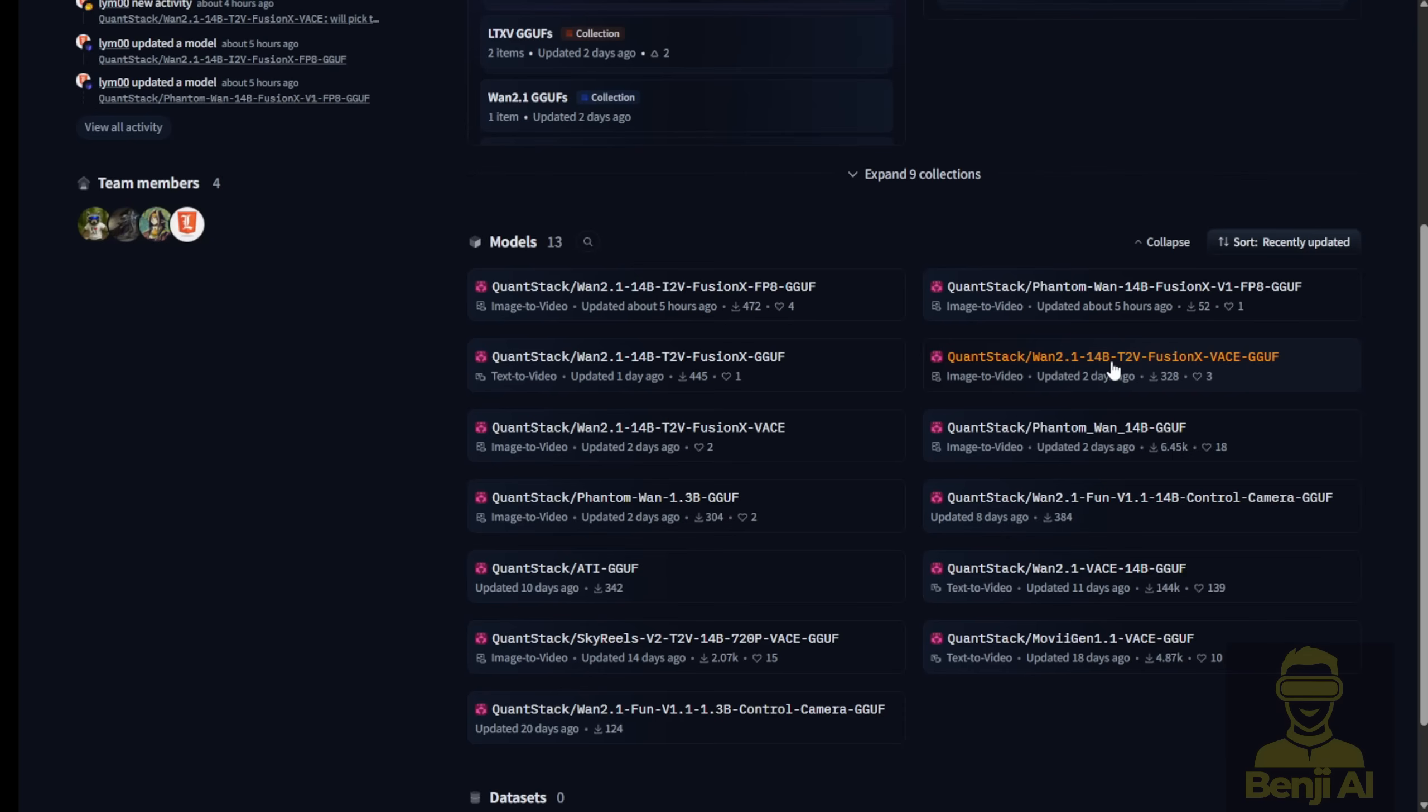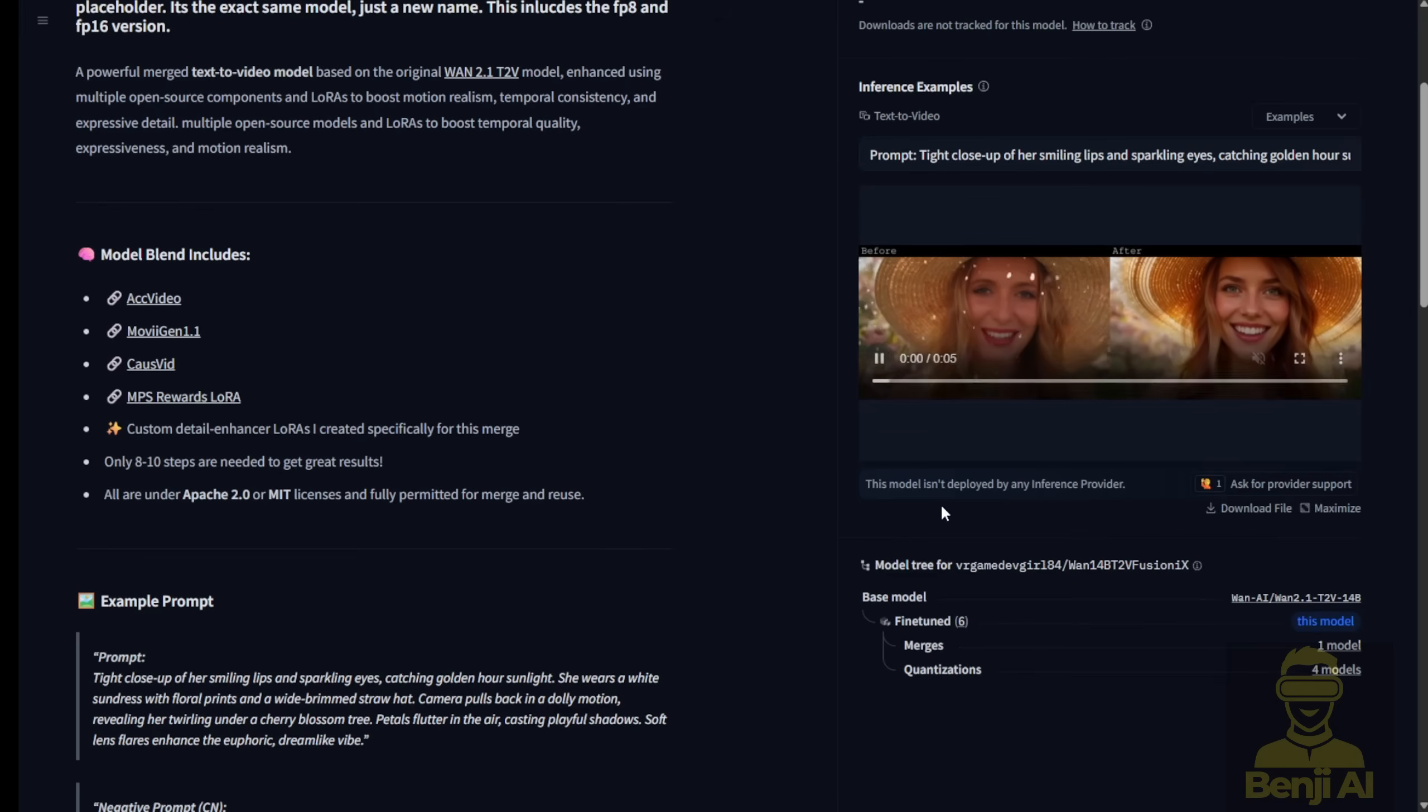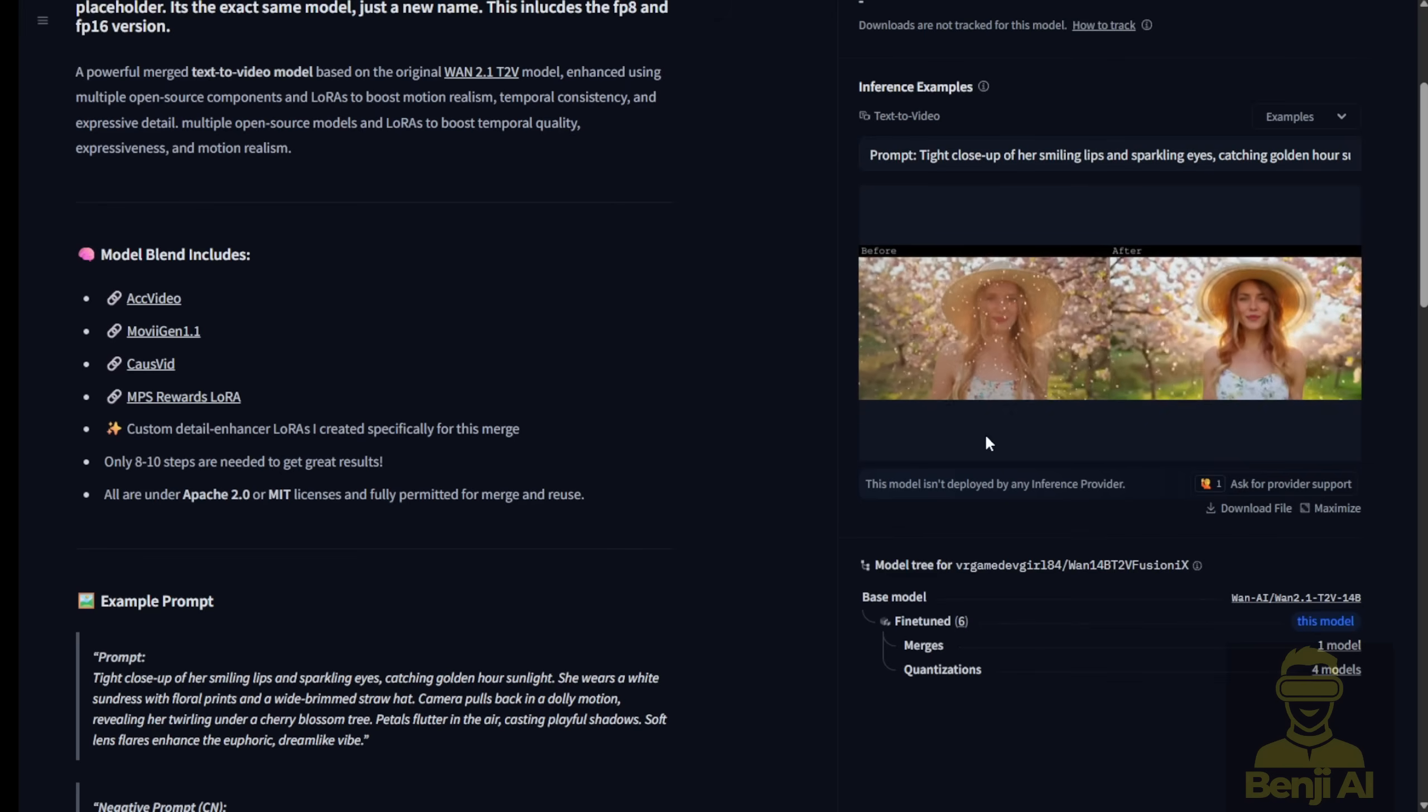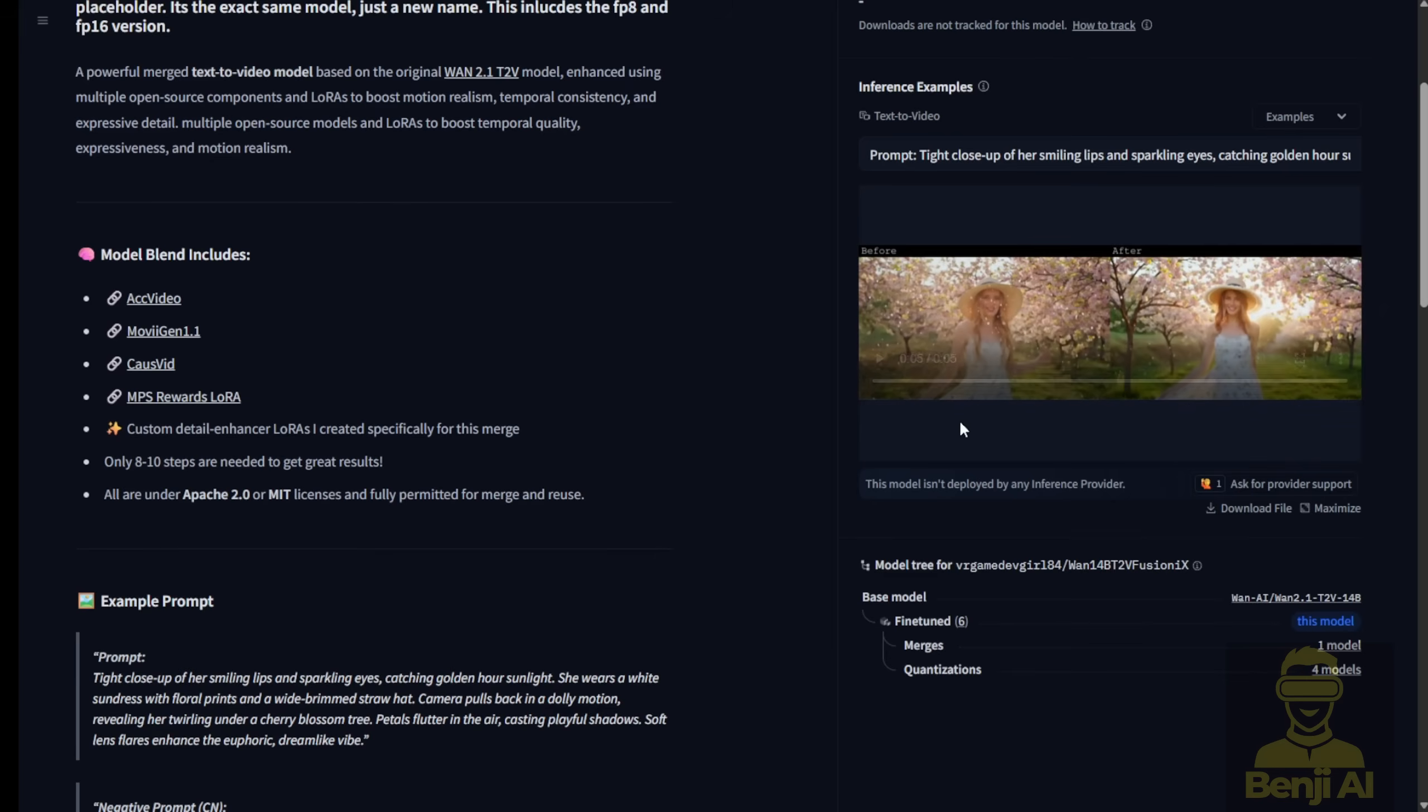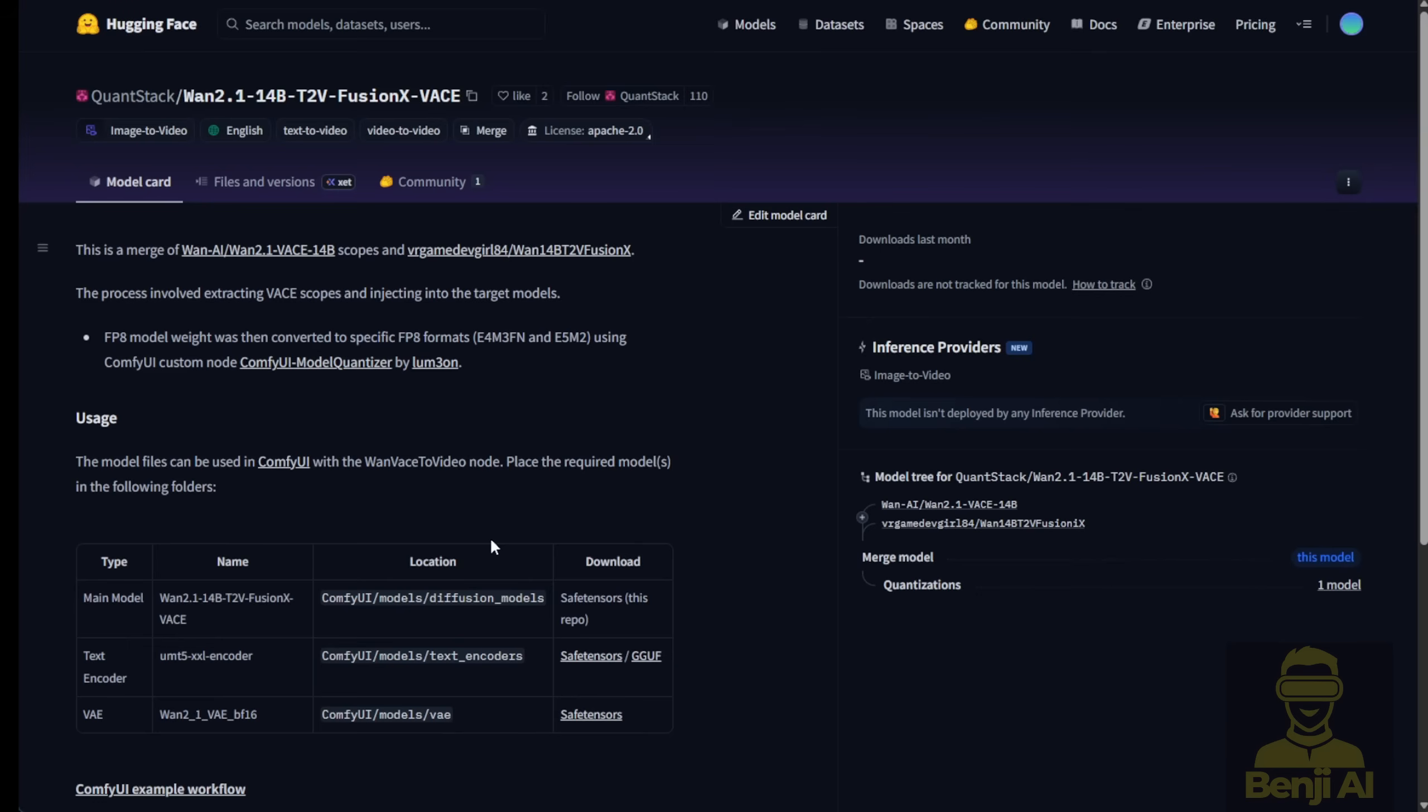Here you can see we've got Text2Video, Image2Video at the top, Phantom WAN 14B, as well as WAN 2.1 VASE. Now all of this is geared toward the 14B specifically. We're no longer limited to 1.3B.